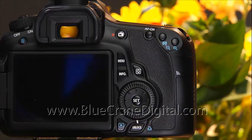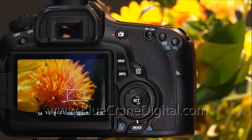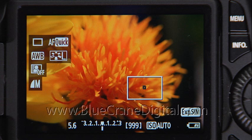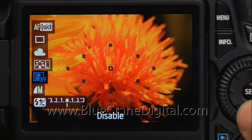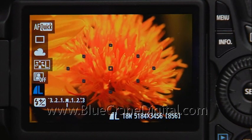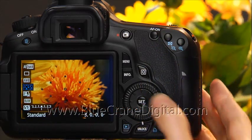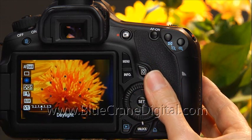The Live View screen displays icons for the current camera settings. You have already seen most of these icons on the Quick Control screen or in the viewfinder. Press Info to change the screen and display more shooting information. As we demonstrated earlier, you can change the camera settings on screen. Press Q and use the multi-controller to highlight a camera function, then turn one of the dials to change the setting.